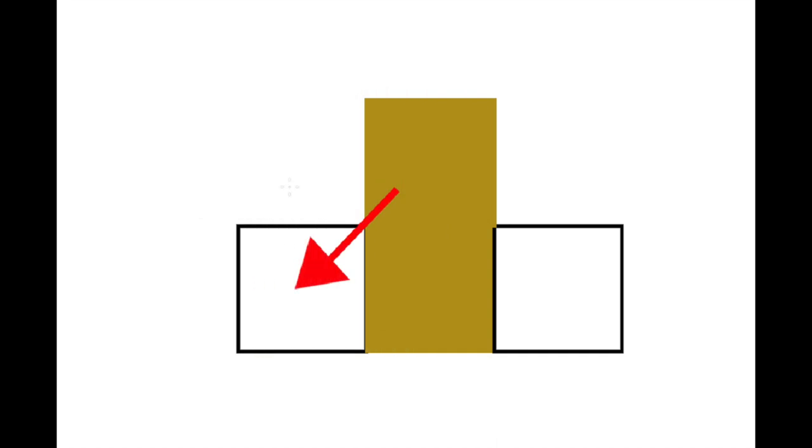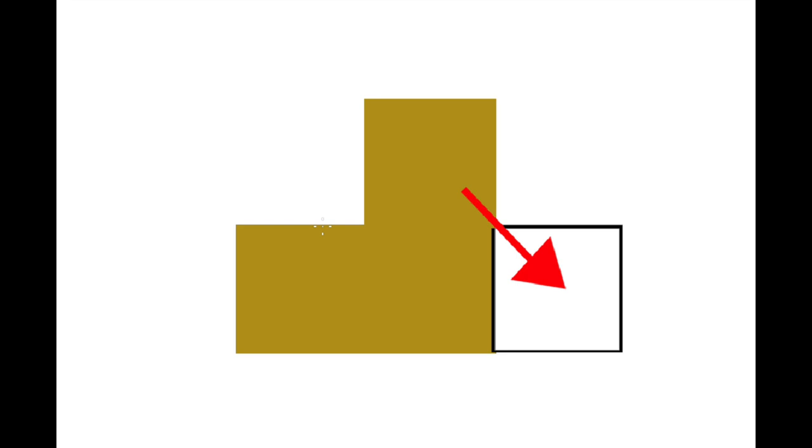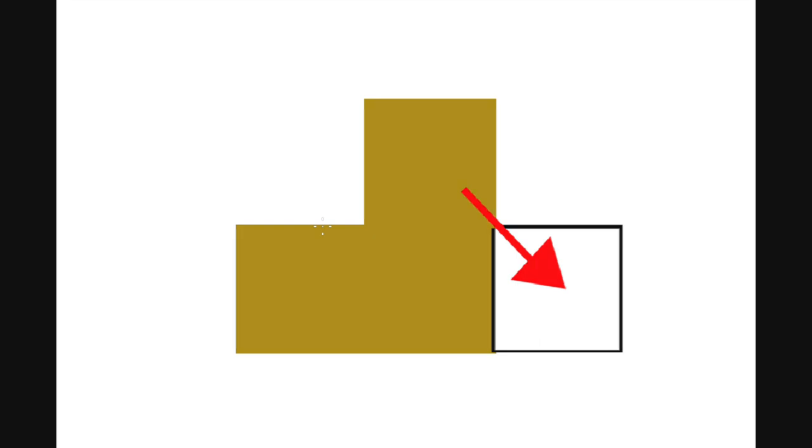If it's not empty, it checks one pixel down and one to the left, and tries to move there. And finally, if that pixel is occupied as well, it checks down and to the right, and tries to move there.